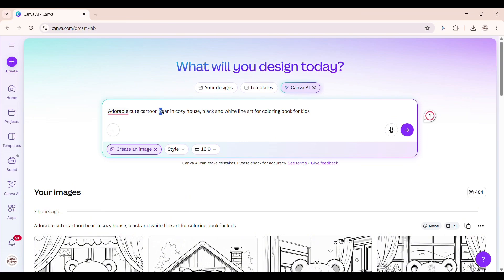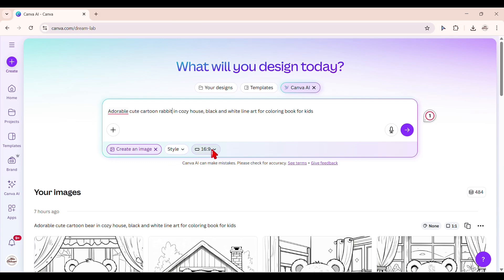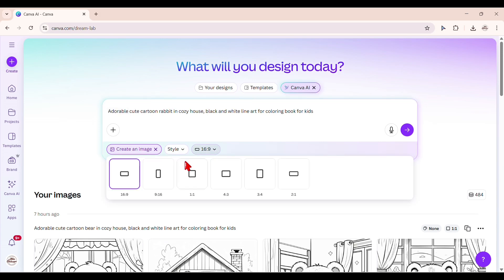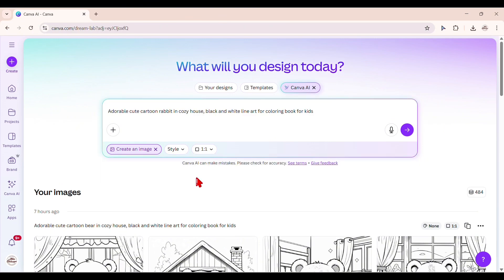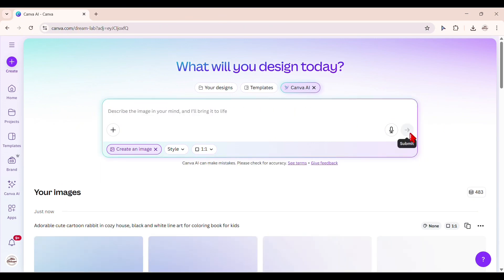You can reuse the prompt and change the main character per image. We don't need to change the style since we already include this in the prompt. Change the page ratio based on your coloring book size. I'll choose 1-1 for square coloring book. Click the arrow or submit and give it a few seconds to generate.